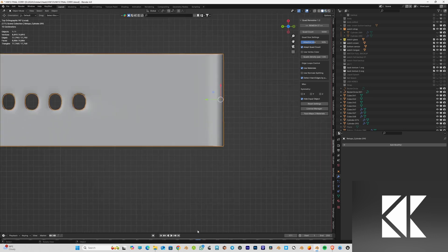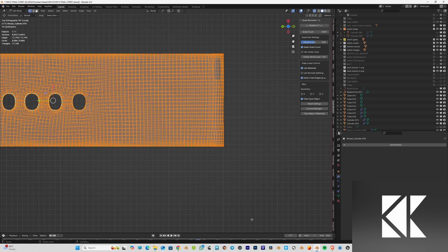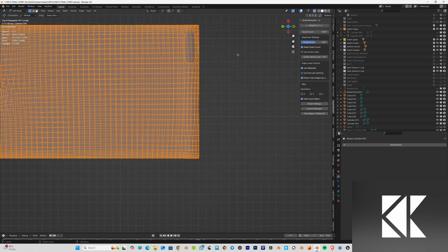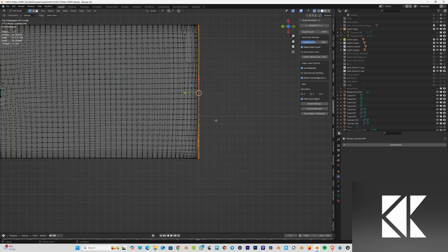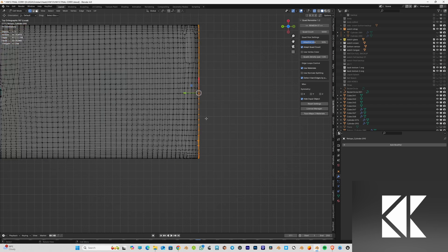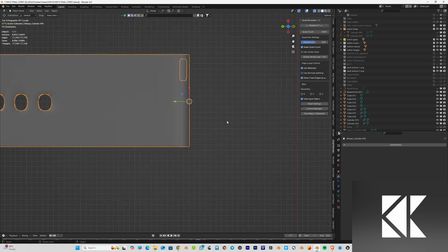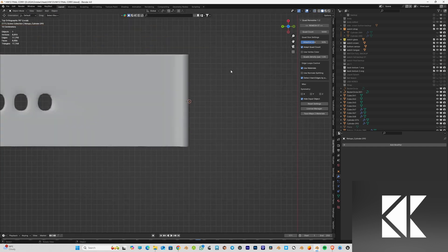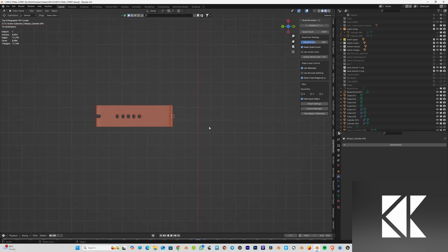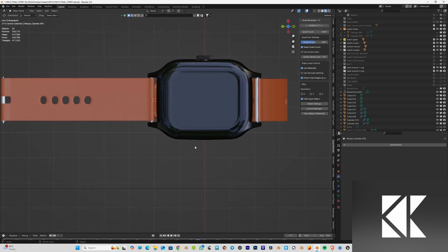First I make the origin point at the end using the same process: select some vertices at the end, Cursor to Selected, then Object > Set Origin > Origin to 3D Cursor, so the 3D cursor is placed at the endpoint of the strap.